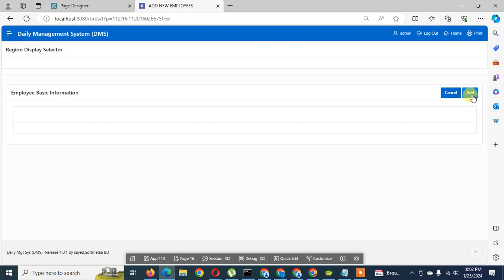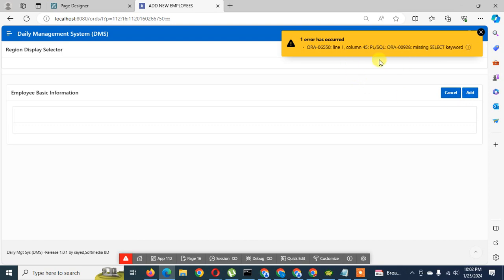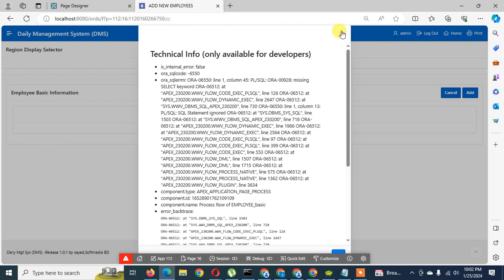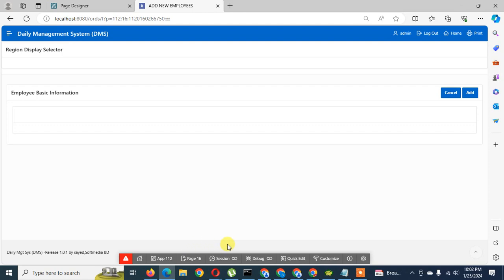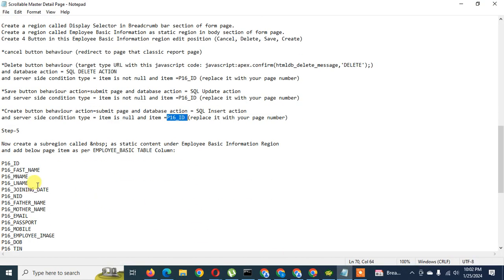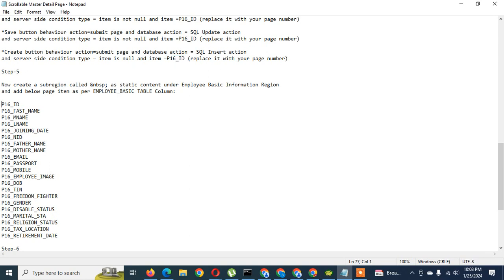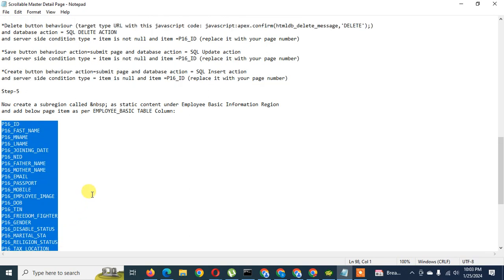There is no condition applied to the Cancel button so it's always used for navigation. When I click Add there is an error because our items need some values — we still haven't put any values here. So I have to add the items right now. This is a long process but I will continue live. Before adding the other page items, I have to create another sub-region called NBSP to handle the image.